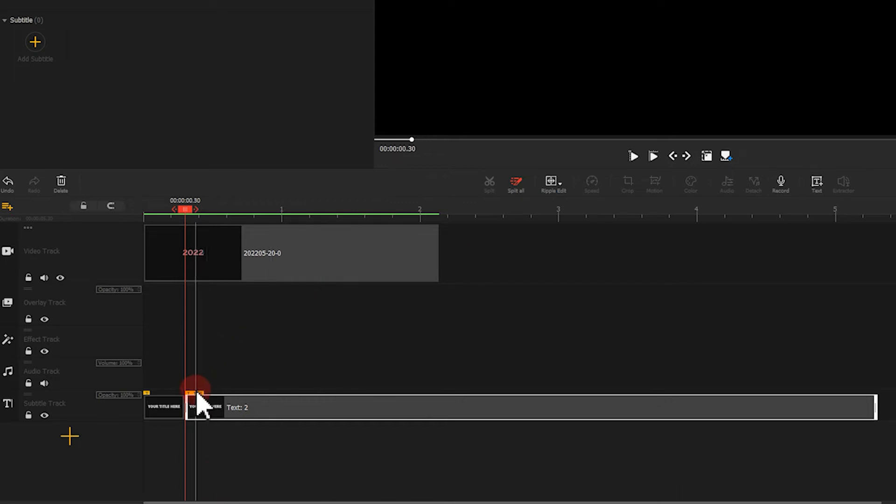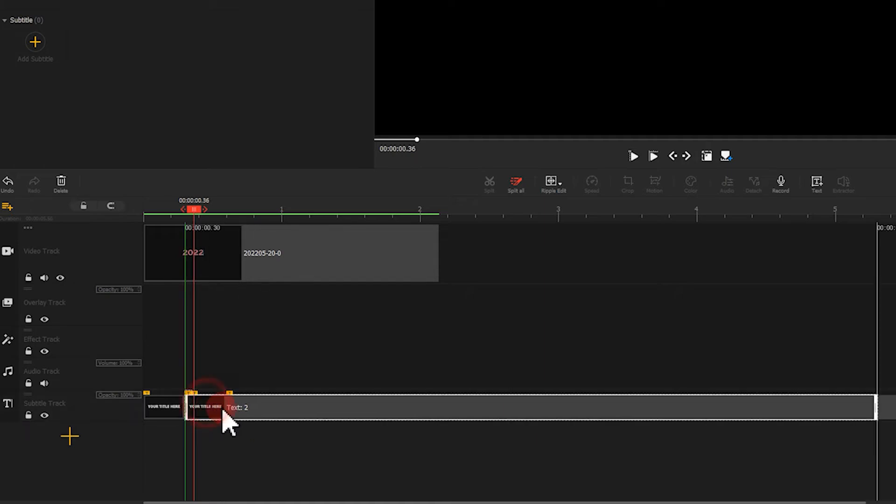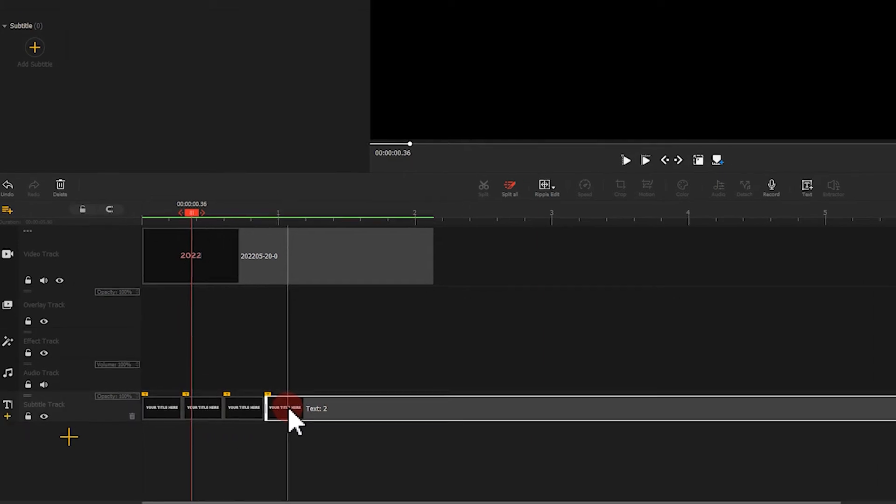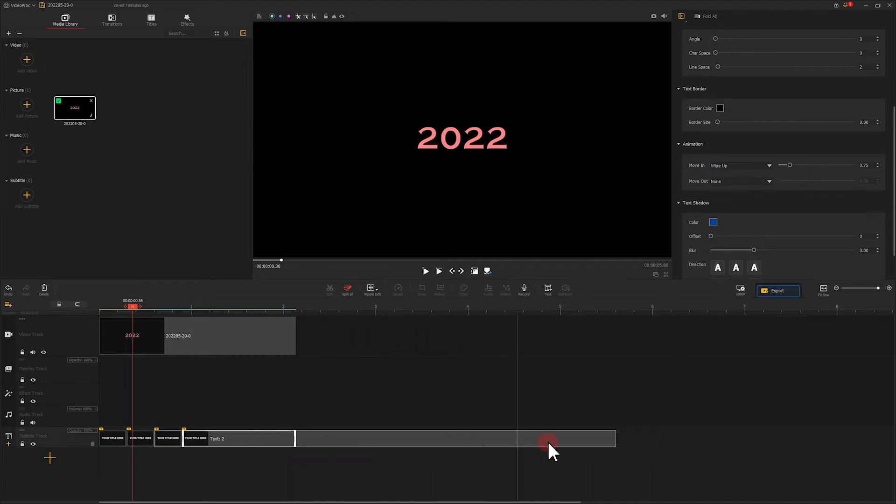Then we increase the distance between each clip like this and keep the intervals the similar duration. And we need to make sure the text and the picture end at the same time.